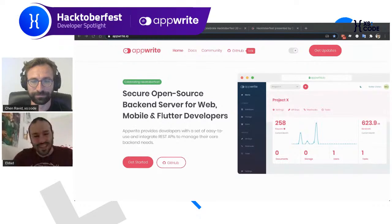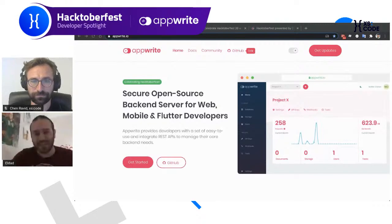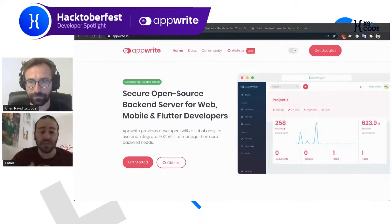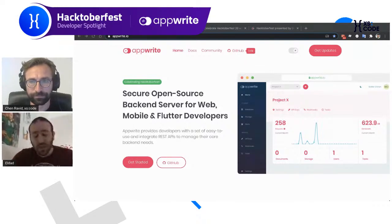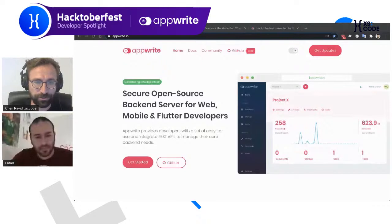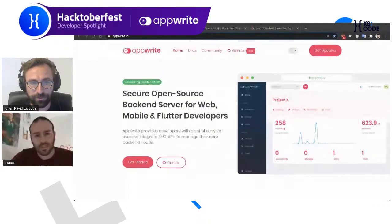It's important to say that contributing to open source isn't just about getting stickers and swag — it has many other benefits and shouldn't be your only motivation. You can gain new experiences, try new technologies, learn new skill sets, enrich your resume and LinkedIn profile, and also give back to the open source projects you're already using or love and want to support. Can you give our viewers some tips if they're new contributors?